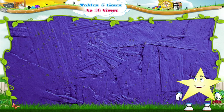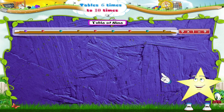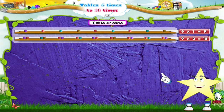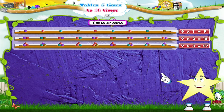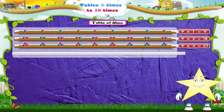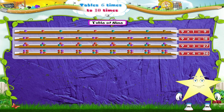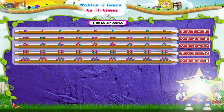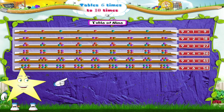Starry, let us learn the table of 9. 9 twos are eighteen. Nine threes are twenty-seven. Nine fours are thirty-six. Nine fives are forty-five. Nine sixes are fifty-four.